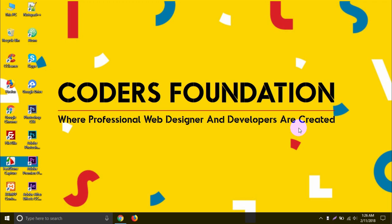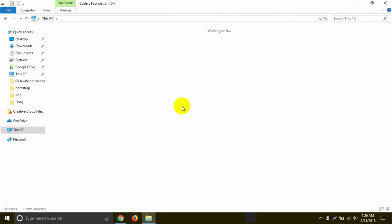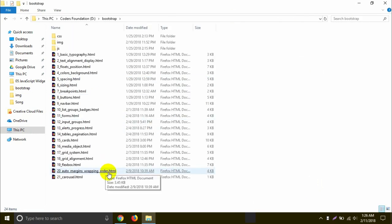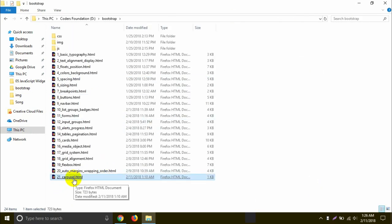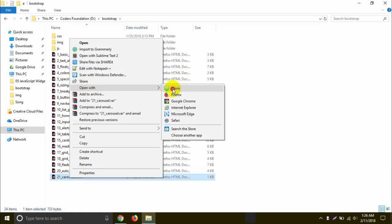The first thing is the Foundation Drive and Bootstrap folder. Then click on the link to the carousel.html. Then click the right button and open with Atom Editor.